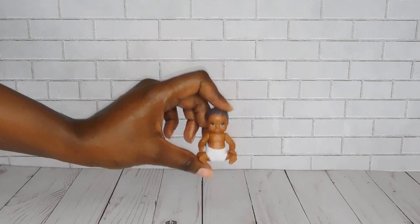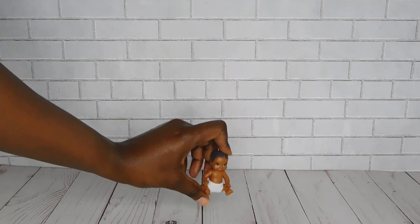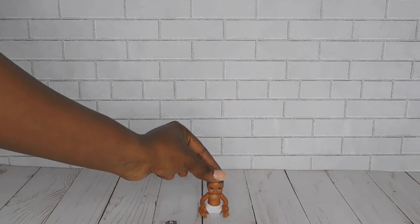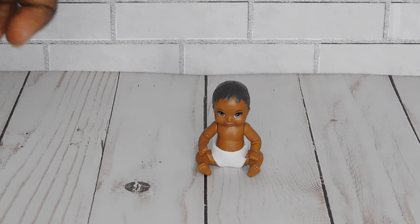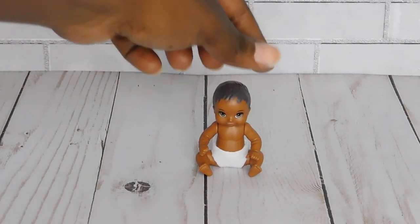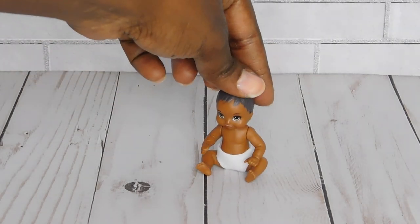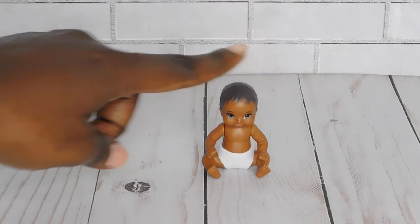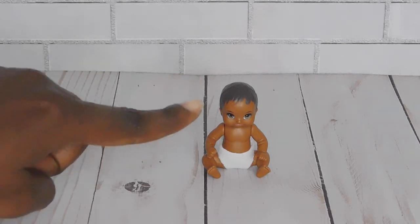We're going to make a nursery crib for this little one. She's yet to have a name. Maybe by the end of this video we'll give her one. But let's get started.